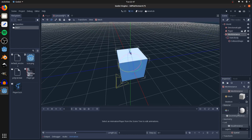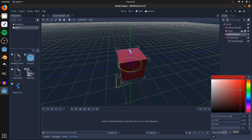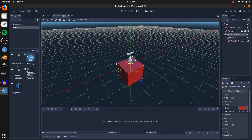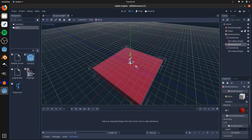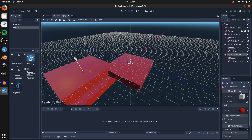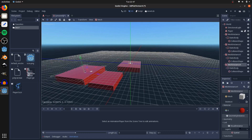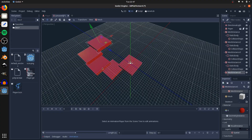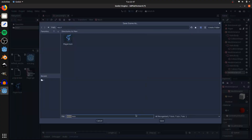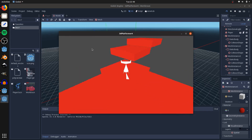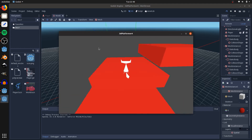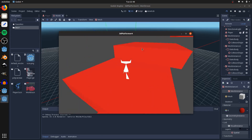Go to material, add a new spatial material, set the albedo color to red so you can distinguish the character, and move it down. Press R to scale and scale it out, then Control+D to duplicate and W to move, and duplicate and move out to create some platforms. Save the scene as world, hit F5 to play, select world as the main scene, and there you go.